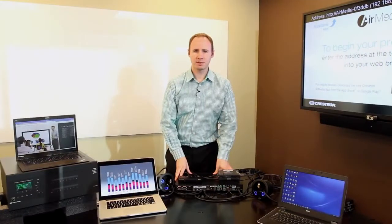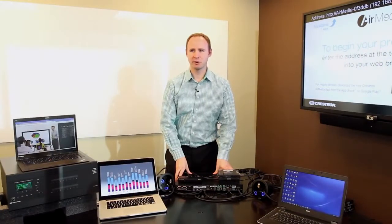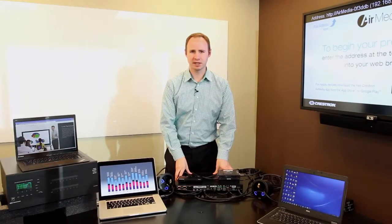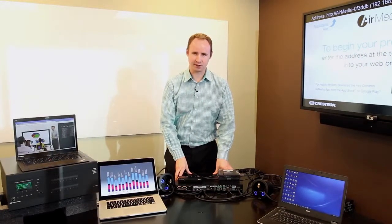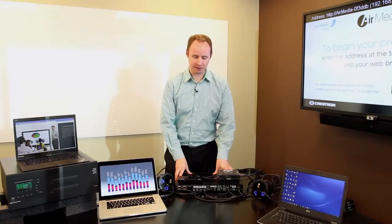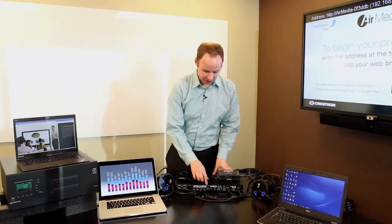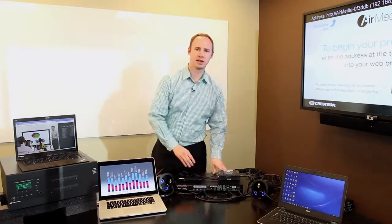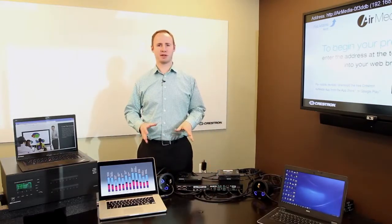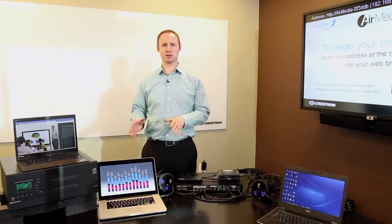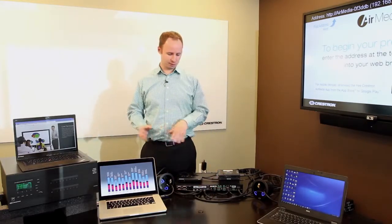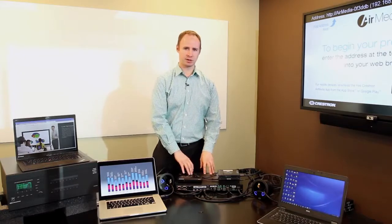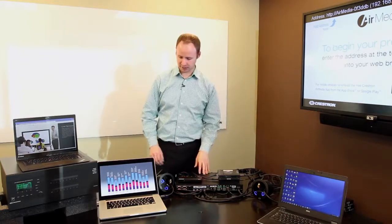So now we've swapped out our DMPS4K100C for a DMPS4K150C, which adds two digital media inputs. And this is great for applications where your sources are also remote from the switcher, as well as the display.